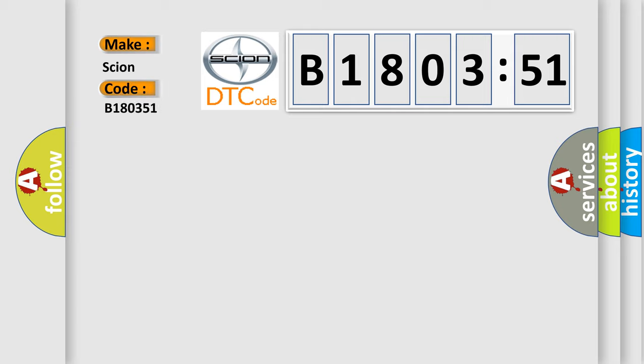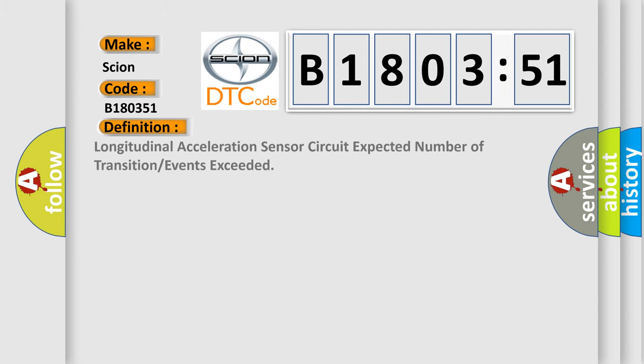The basic definition is: longitudinal acceleration sensor circuit expected number of transitions or events exceeded.